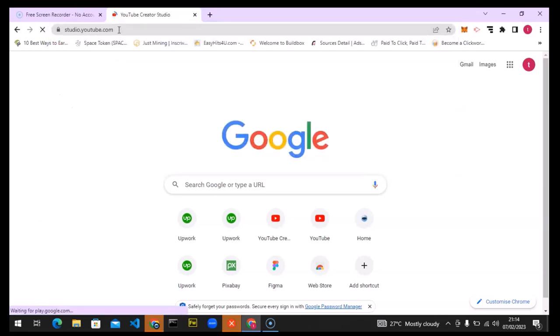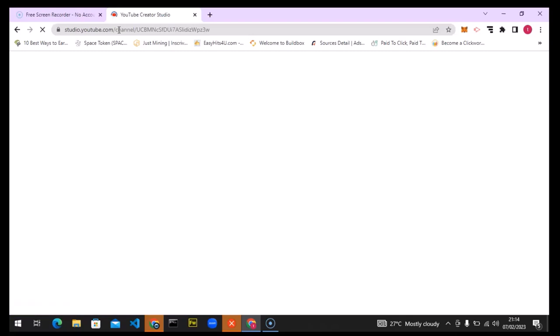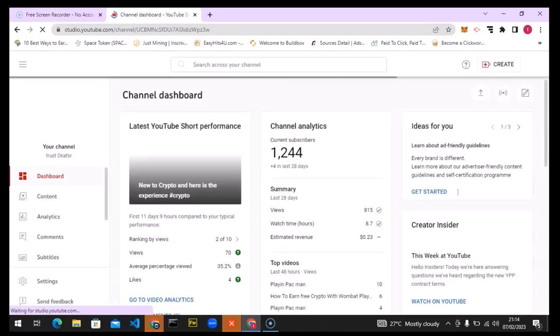To do this on mobile, go to any browser on your mobile device and go to studio.youtube.com. Then convert your web browser into desktop view, and you'll be able to do the same thing. If you don't switch to desktop view, you won't be able to do this on mobile.